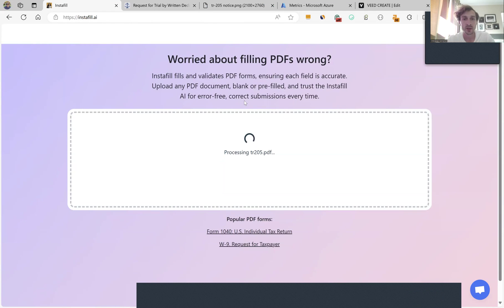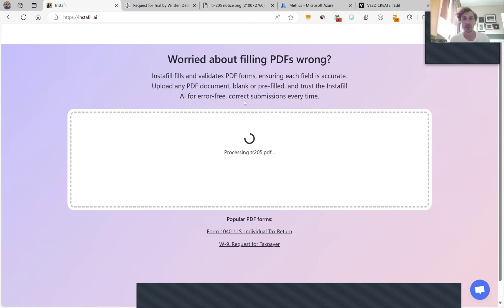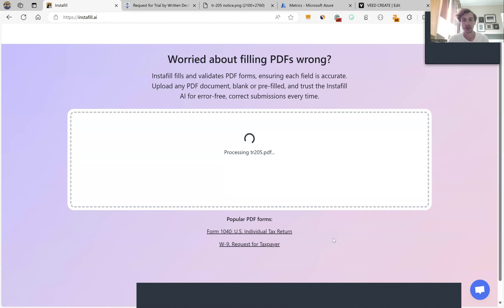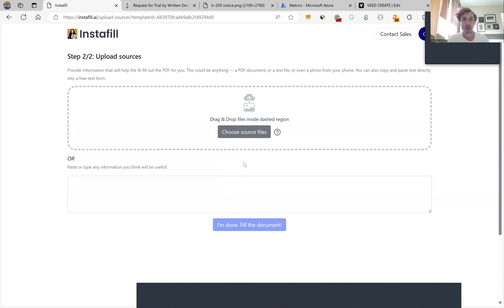Instafill AI is processing the form for the first time, so it takes up to 60 seconds to understand the best way to fill the form, what kind of fields and how to group them. Some popular forms like W9 and 1040 are already cached, so they would go through this step in seconds.